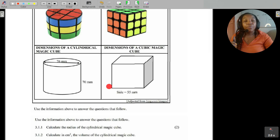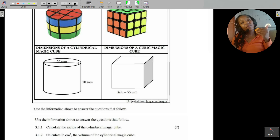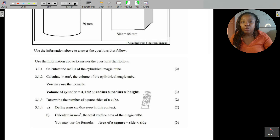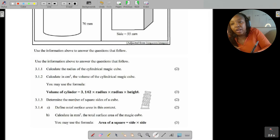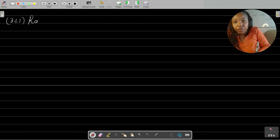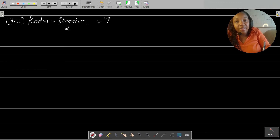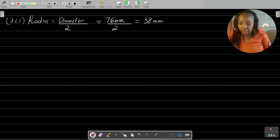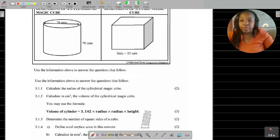We are given the length of one side of the cubic magic cube. We already know that if it's a cube, all of the lengths of the sides are equal. Question 3.1.1 asks us to calculate the radius of the cylindrical magic cube. If we're given the diameter and want to determine radius, radius is equal to diameter divided by 2. Our diameter is 76 millimeters, so the radius is equal to 38 millimeters.